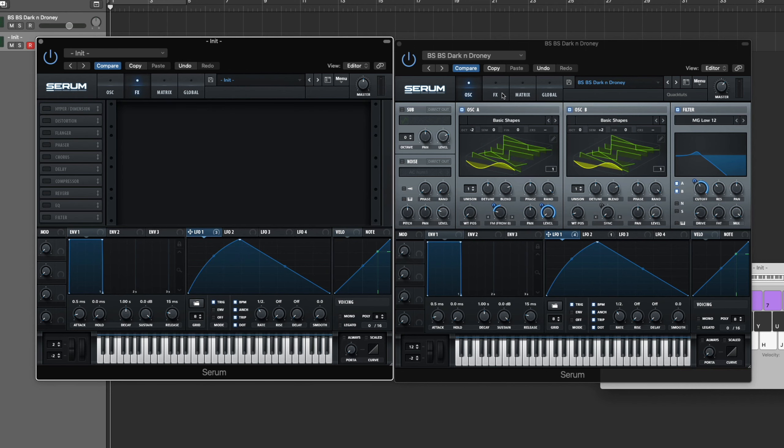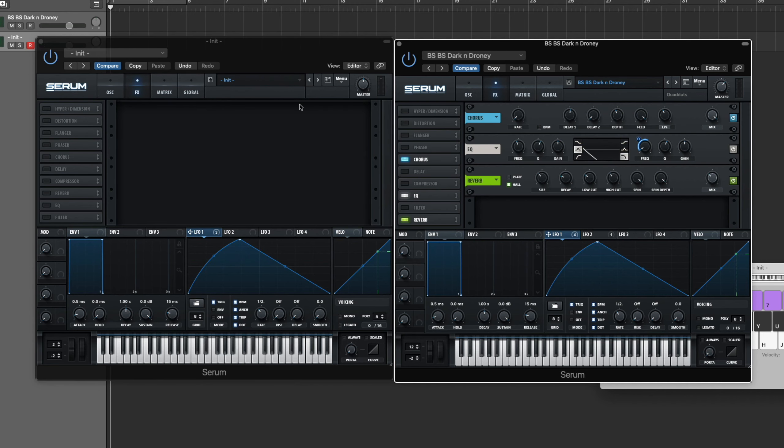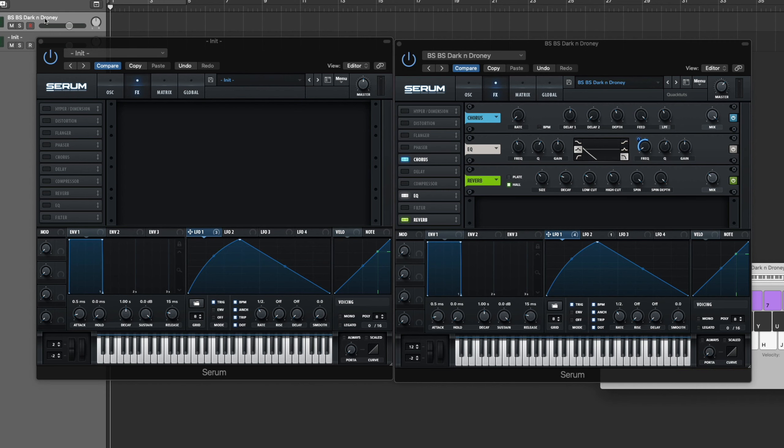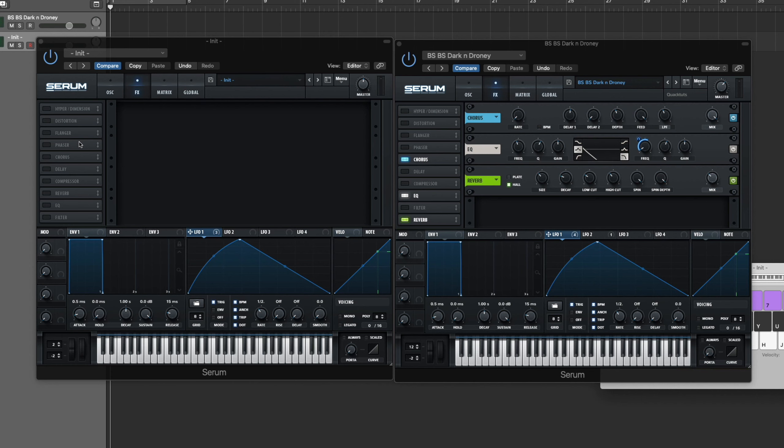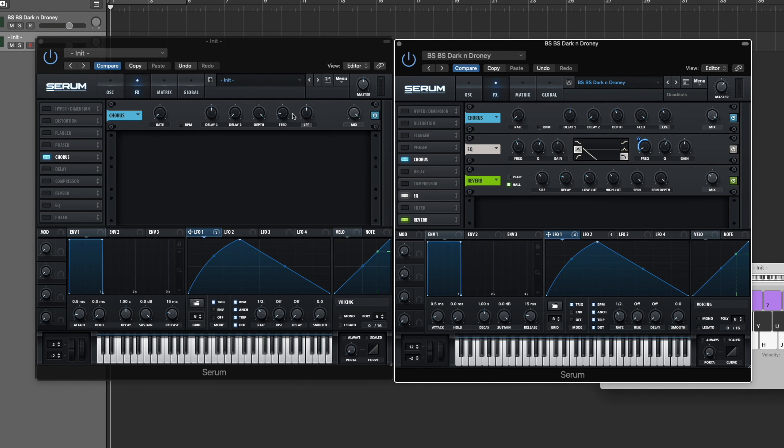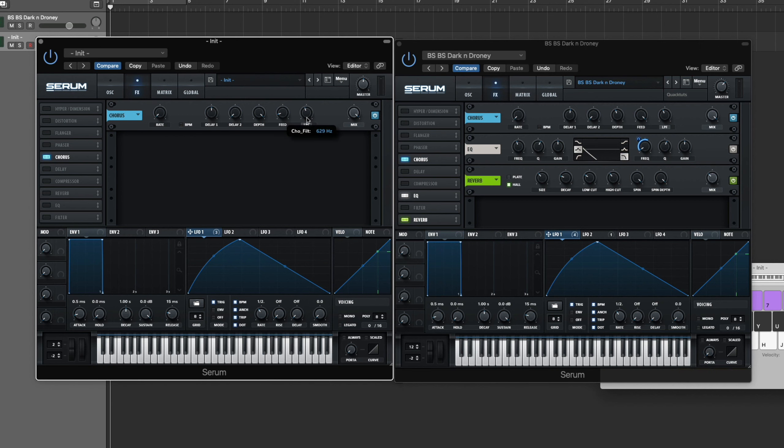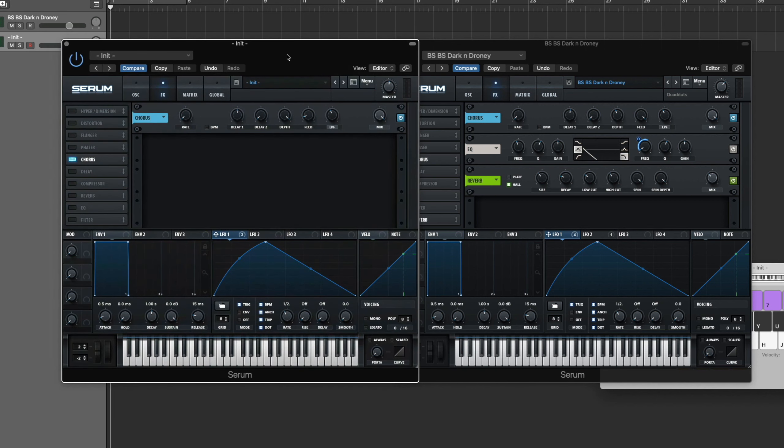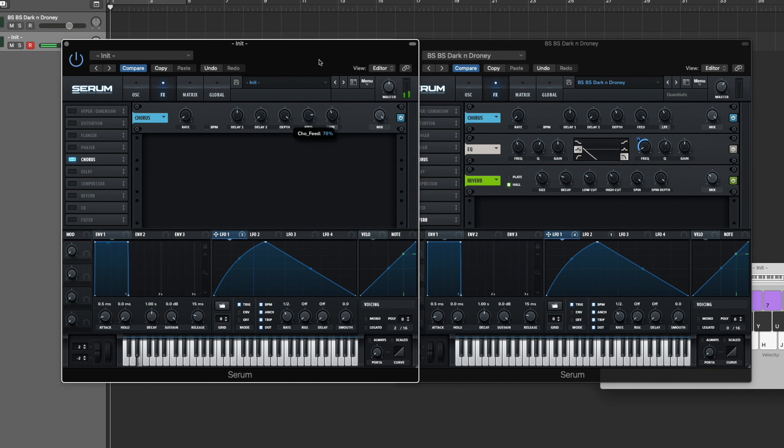Time for the fun part. You can hear in the original sound there's a ton of atmosphere, it almost sounds like whale noises, and one way we are getting that sound is through the chorus. Open up your chorus, you're gonna bring the rate all the way down and then bring your mix all the way up. Low-pass filter you're actually gonna bring that down a little bit, bring that down to 629, 630 give or take, doesn't have to be exact.